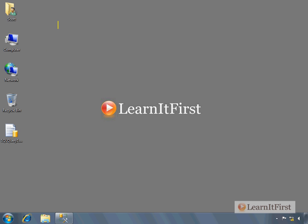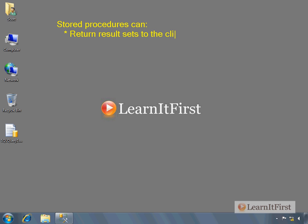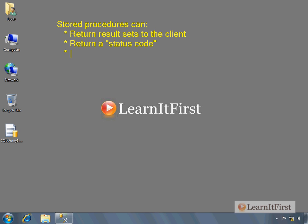Before we get started, let's just kind of review a little bit. So far what we've seen is that stored procedures can return result sets to the client. We also saw how they could return a return value or a status code back to the caller. You know, you could indicate whether something was success or failure, the return value. What we said in, I think it was the second video when we started talking about what we can do in stored procedures, is that we can pass values out in the form of variables. I've probably said it a different way, but that's the concept of an output parameter.